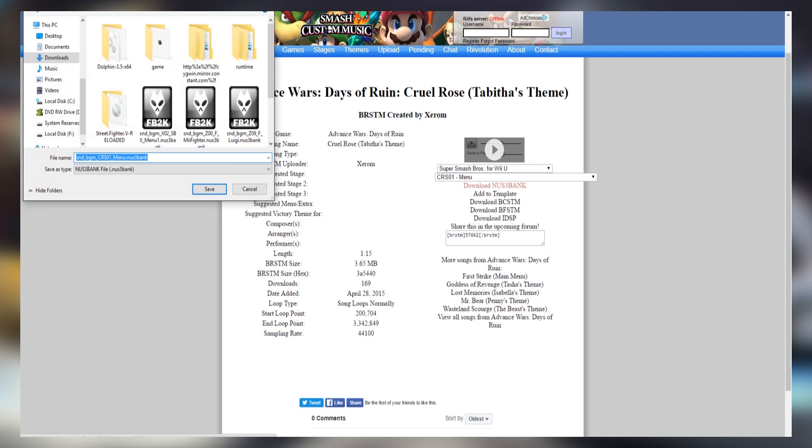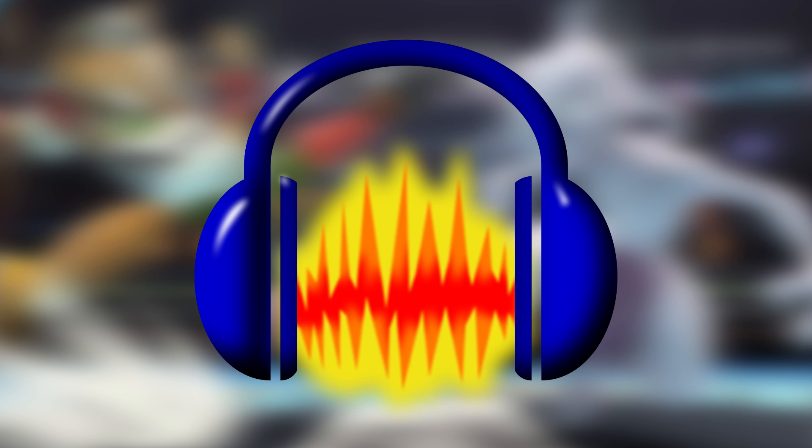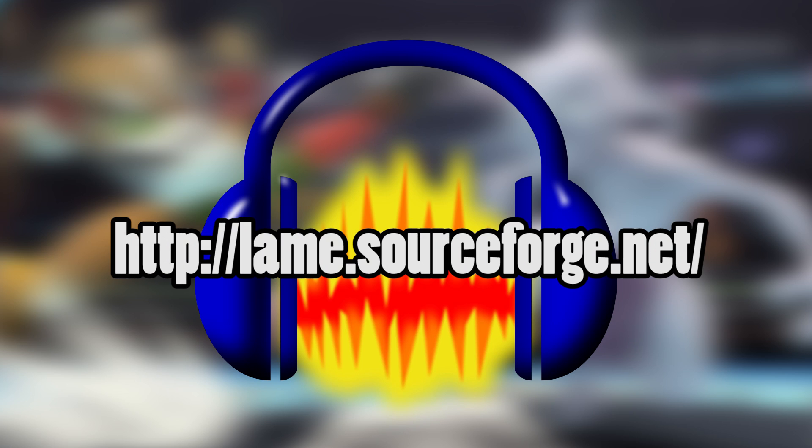We then download the Nuz3 Bank, and now for the MP3. Before we use Audacity, go to this link, as it will let you export as MP3 in Audacity, because for some reason you can't export in MP3 by default. It's just convenient — deal with it.